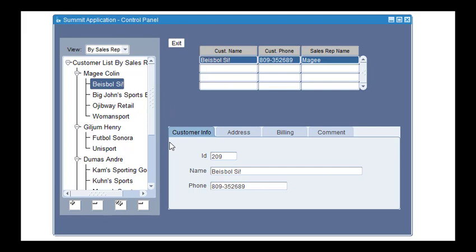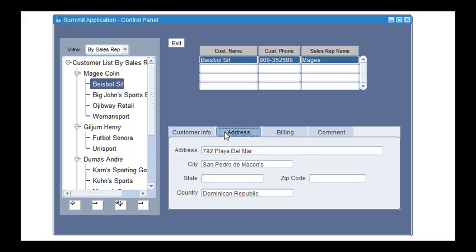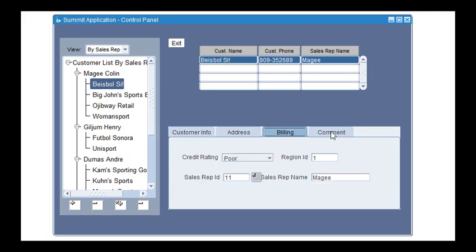At the end, you can find a tab control with four tabs: Customer Information, Address, Billing, and Comment.